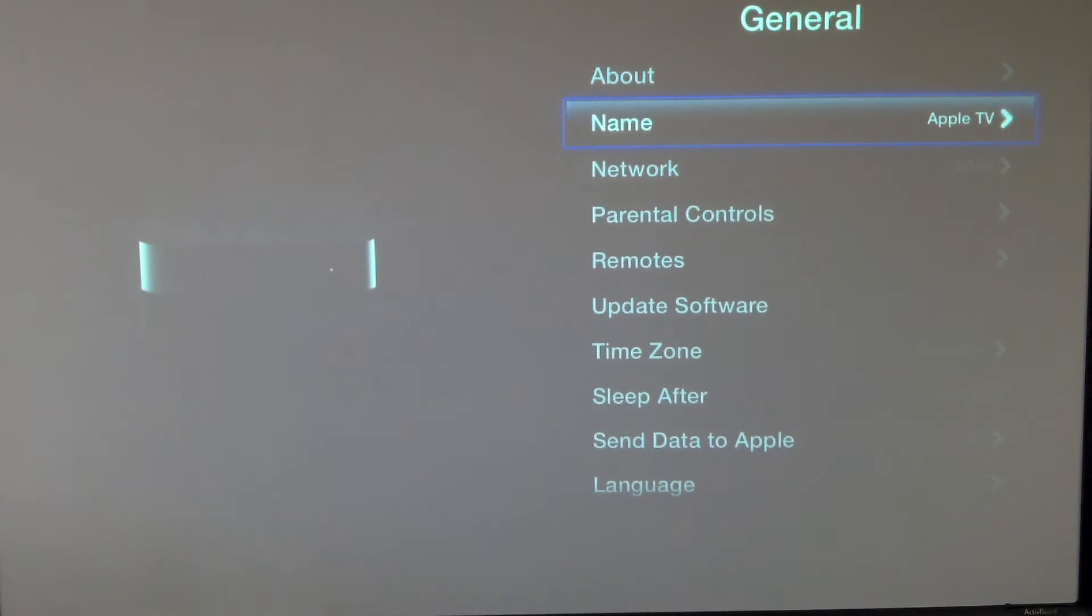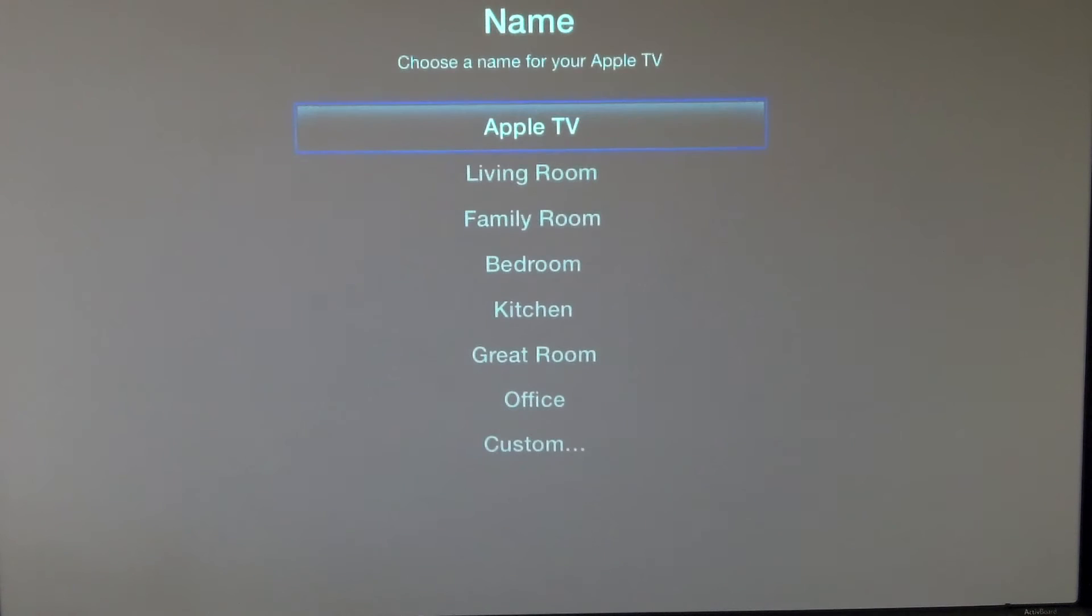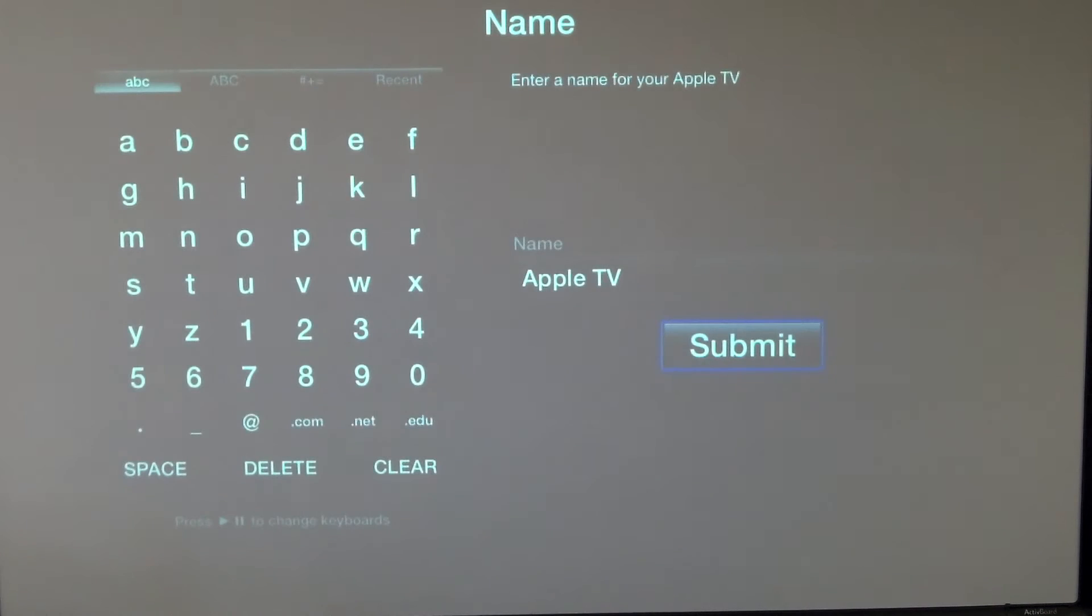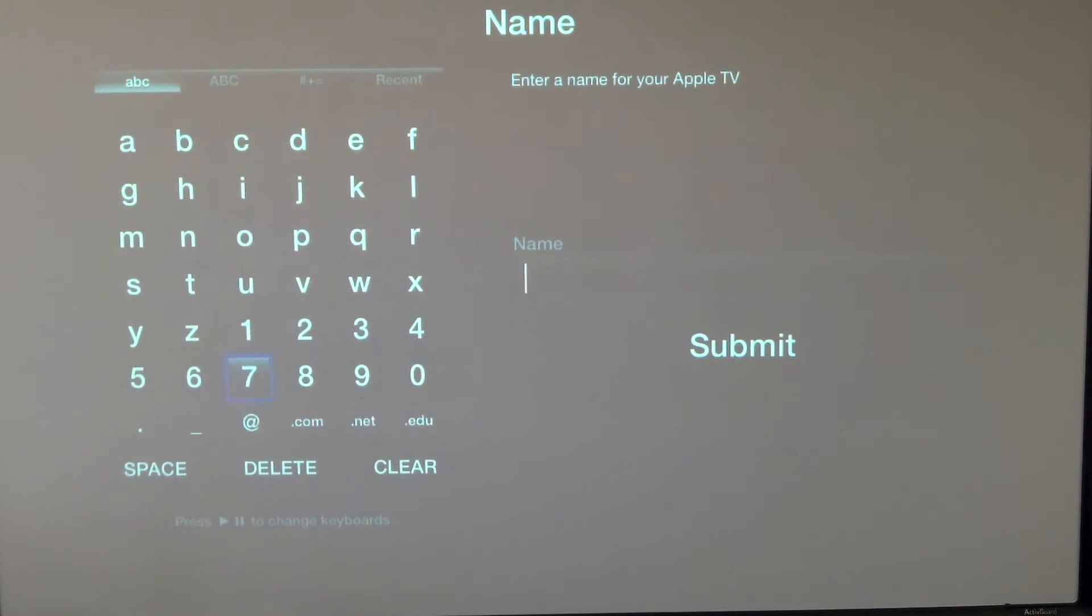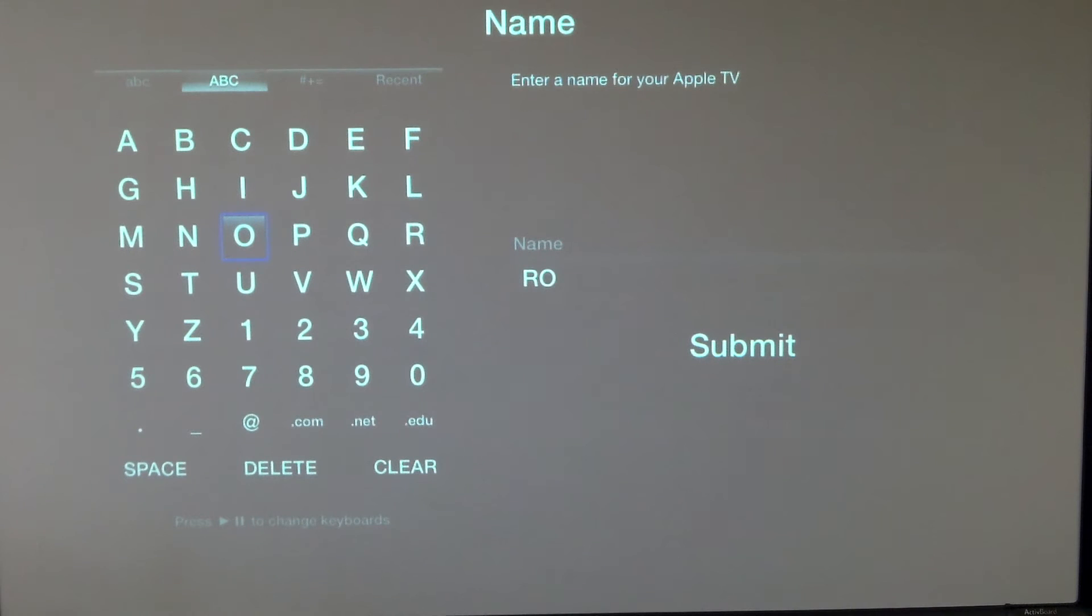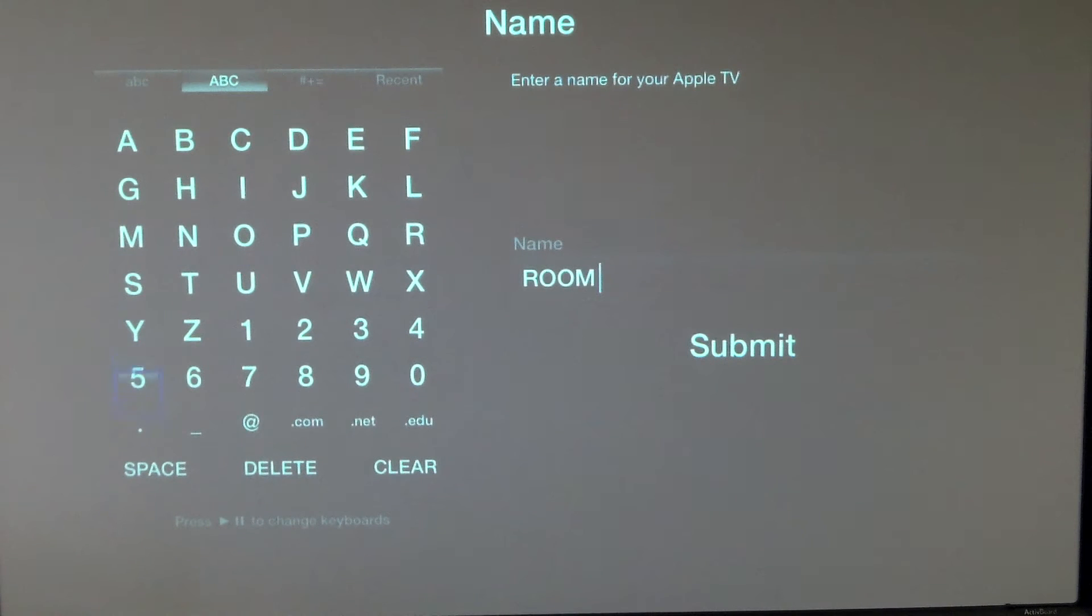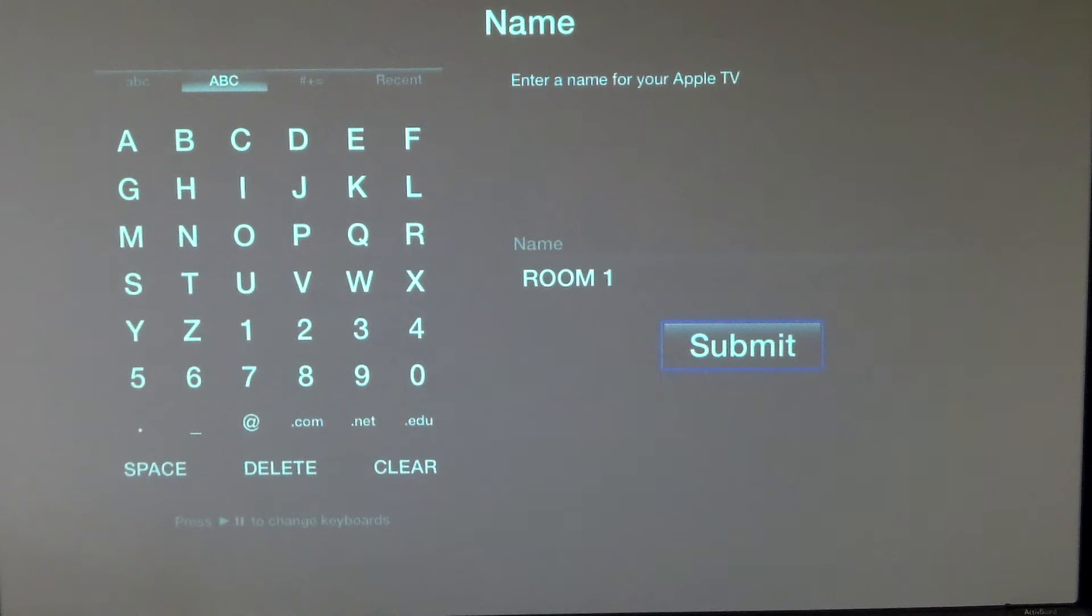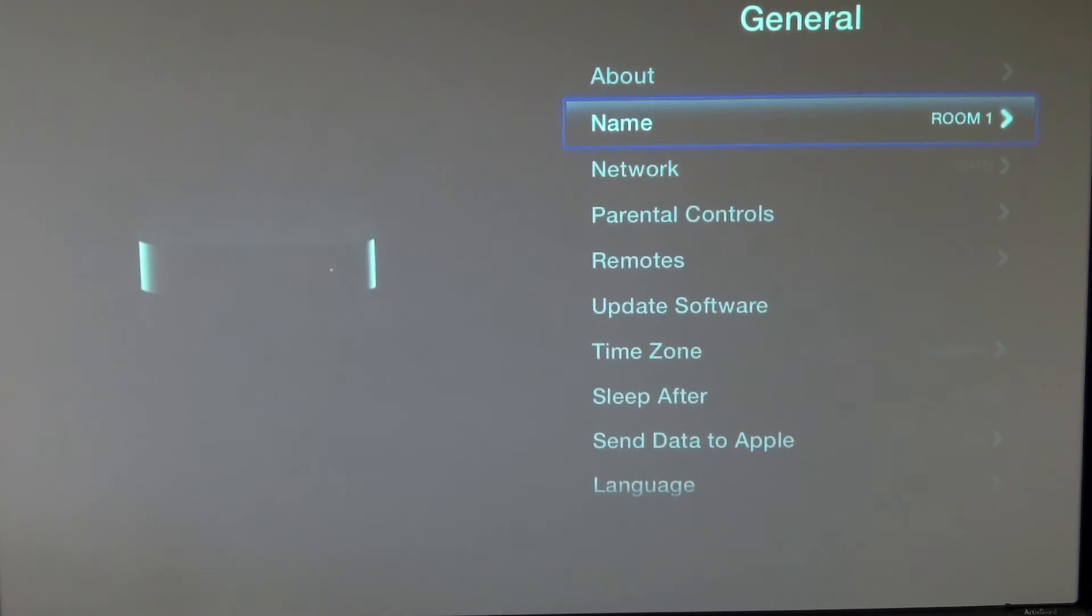The first thing is the name. You'll probably want to name the device something. We're going to go ahead and choose a custom setting. I'm going to clear out the name that's on there. You may want to call it a teacher's name, or you may want to call it a room number. We're actually just going to use a room number for this. We'll just call this one room 1. When we're done, we'll hit submit. Again, I'm using the Apple remote.